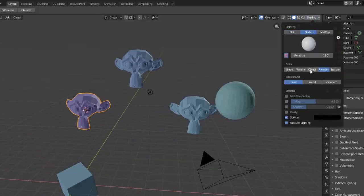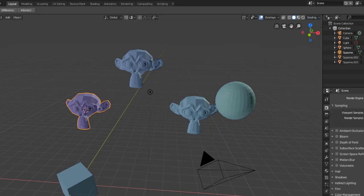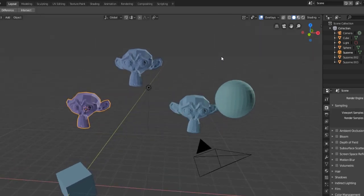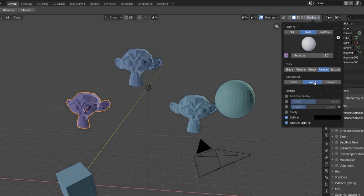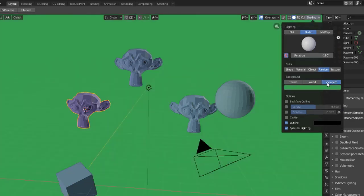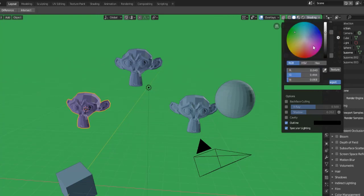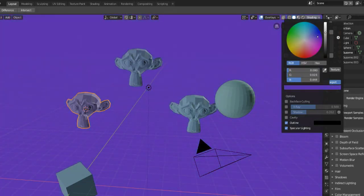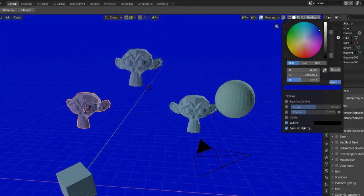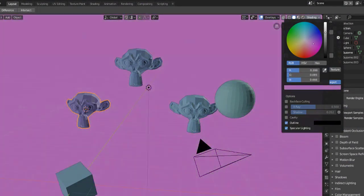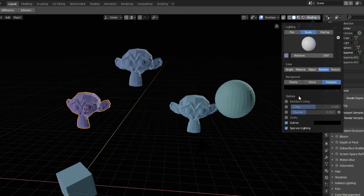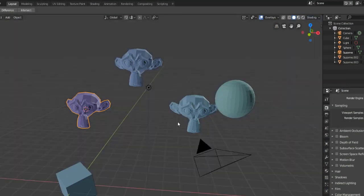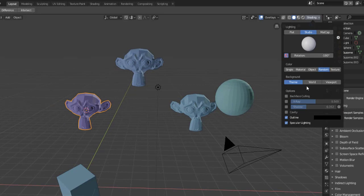With the background you have three options here. You can either have the standard Blender theme which is the grid which is now endless in Blender 2.8, you can't outrun the grid anymore which is a big improvement. Or you can switch to the world which just brings in some ambient lighting for the world scene. Or you can switch to the viewport and the viewport can be any color you want it to be. I'm just gonna stick with the theme.